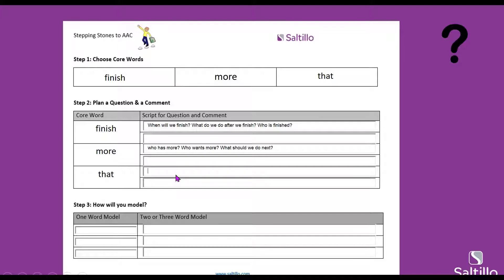What about the word 'that'? This is a tricky word, but I love using 'that' because it can be used for so many things. You just have to teach your AAC user that when using the word 'that,' they should point to whatever 'that' is. So what open-ended question could we write down to prompt use of 'that'? Ideas: 'What is that?', 'Which one?', 'How do you like that?', or 'Which one do you want — this one or that one?'